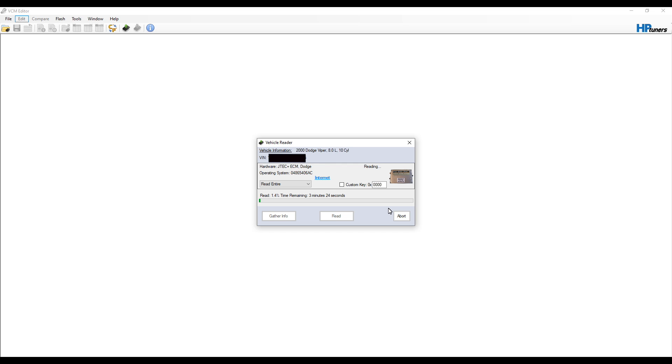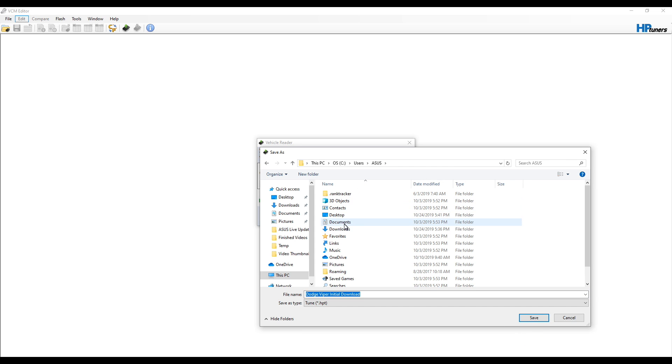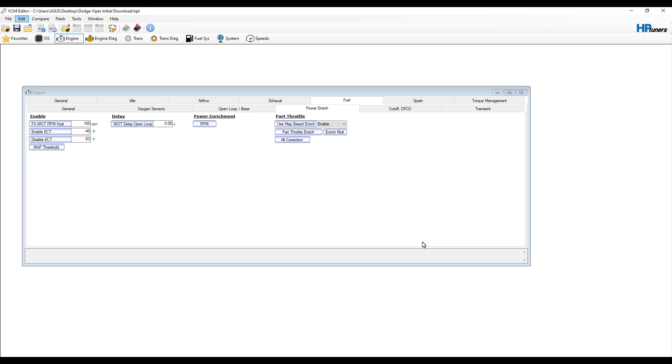Here we go with the read. Once it pops up this window, it's asking you where to save your file, so we'll just put in 'Dodge Viper Initial Download' or something descriptive - obviously you guys can choose yours. I'll just save this on my desktop. This is everything that's in the vehicle, this is all the tune.